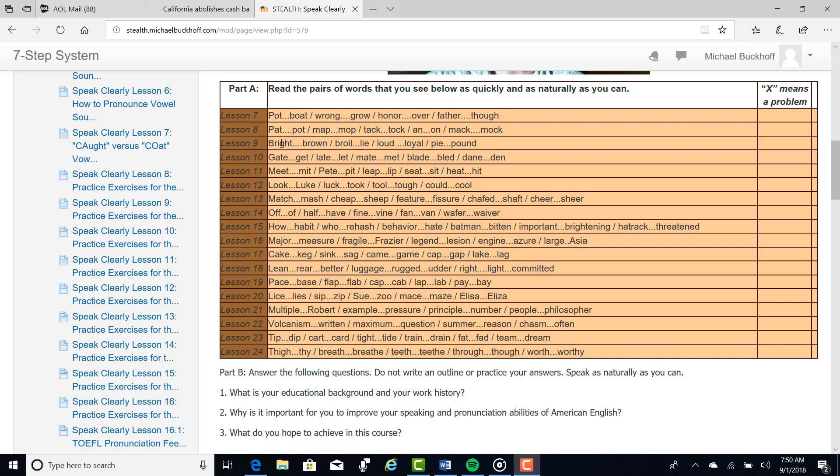Lesson number nine, I think on this one, the oi, broil, loyal, that oi sound. You need to also focus on lesson ten. Again, the long vowel sound, gate, get, late, let. Lesson number eleven.